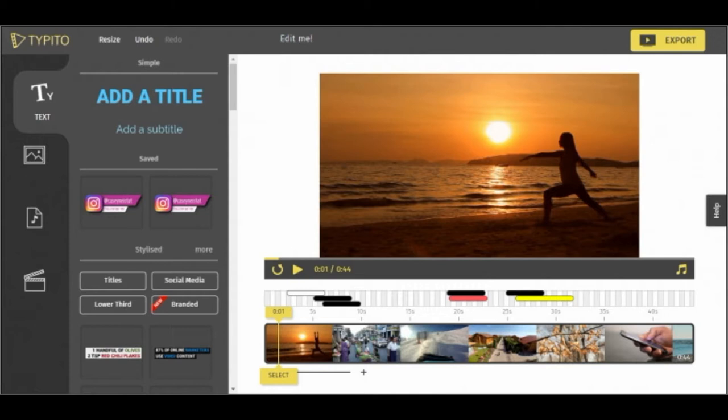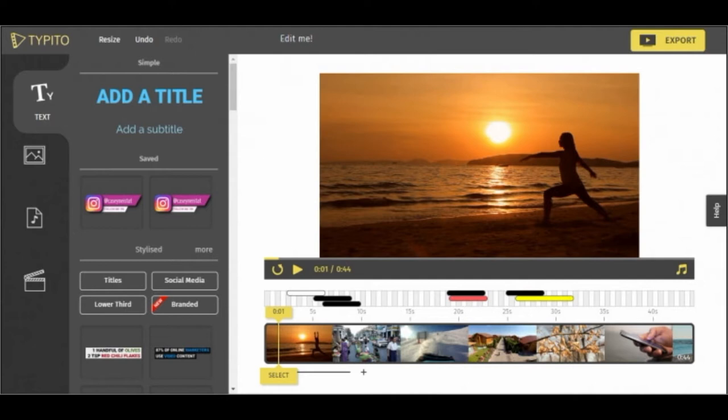The free version of Typito adds watermarks to all videos, and you have to pay five dollars to remove it. The number of full HD videos you can export with the free version of the platform is limited to four per month, and you won't be able to use custom fonts. However, you will have access to all motion graphics options, and you can export your videos to Facebook or YouTube directly from the platform.